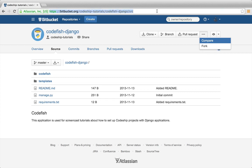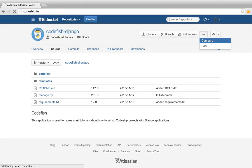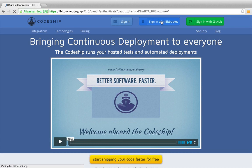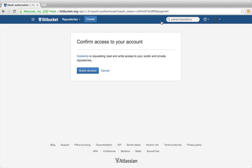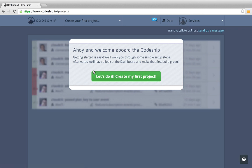We're going to deploy this application to .cloud using Codeship. Let's sign in to Codeship with Bitbucket. Codeship needs access to our Bitbucket repositories to be able to set them up. Let's allow access. We're back at Codeship.